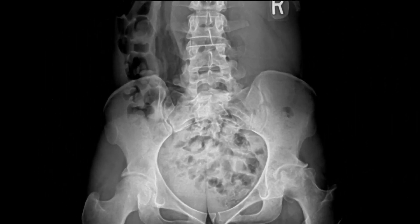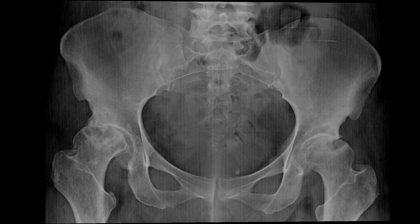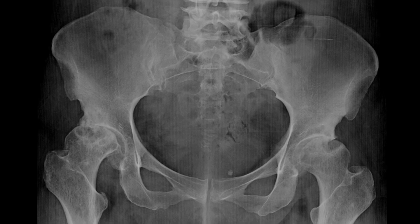This is a younger individual with a history of trauma showing significant degenerative changes, as well as flattening, deformity, subchondral cyst formation, and a likely underlying subchondral fracture of that femoral head. Here's one last example of bilateral AVN with very large subchondral cyst formation and severe arthrosis of the femoroacetabular joints.